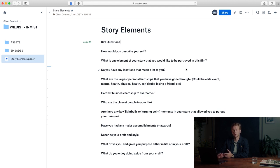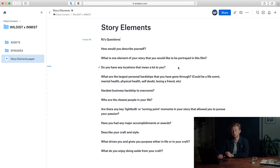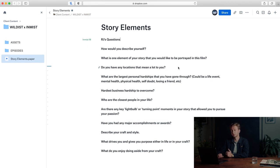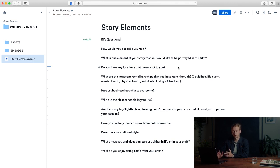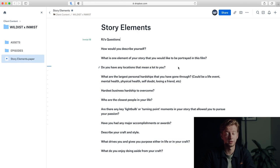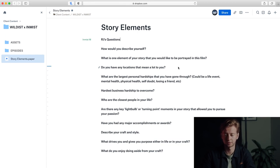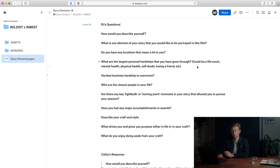Do you have any locations that mean a lot to you? This could be anything from a house they grew up in, or if they're a hockey player maybe it's an old hockey rink. It could be anything, and also it could be nothing, but it's important that we ask.